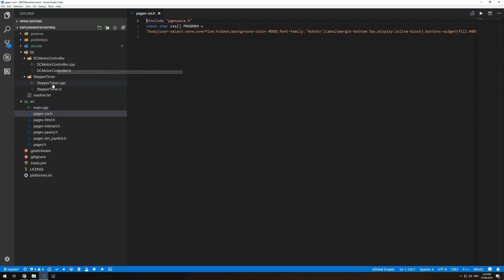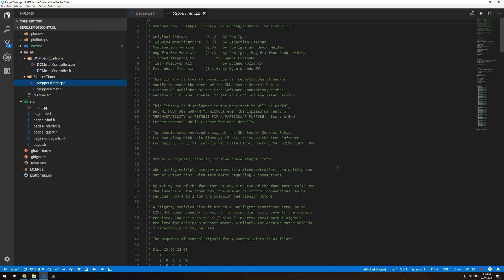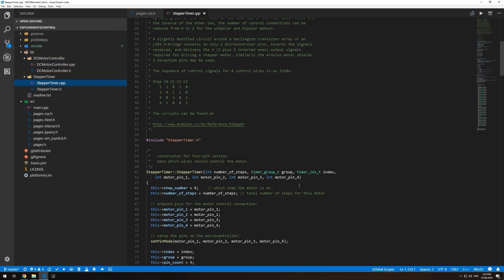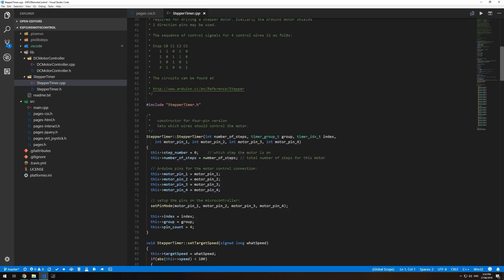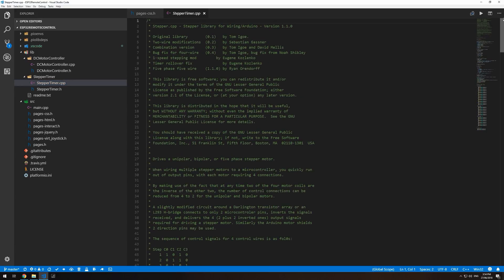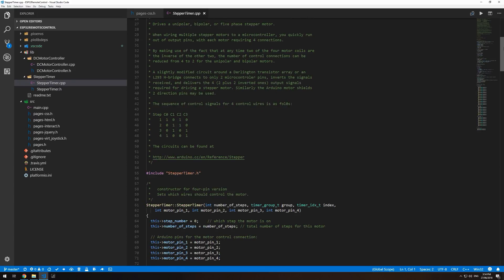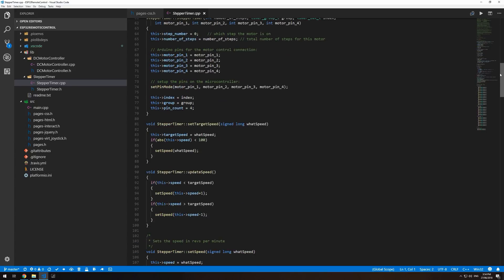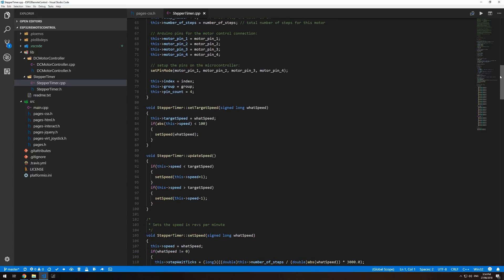There's also two libraries, one for DC motor control and one for stepper motor controls using timers. This is a copy of the Arduino's stepper motor interface that's been stripped down to only four-wire bipolar stepper motors. And it's been highly modified to use ESP32 timers instead of delay loops.